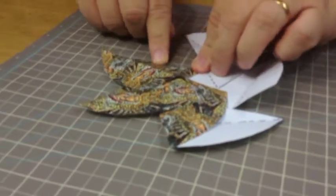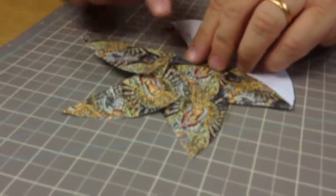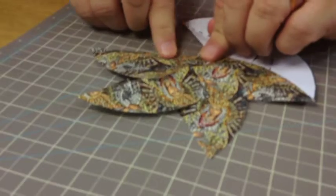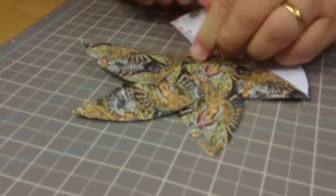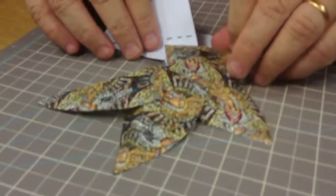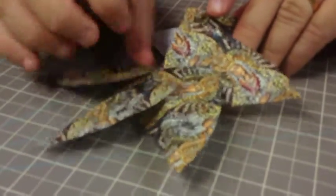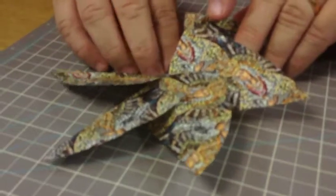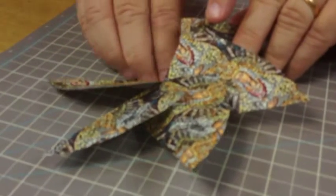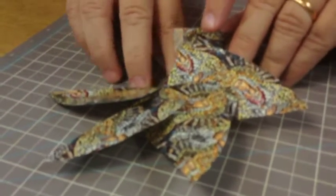When you get to this section, just lift that up and crease it here first. Concentrate on the crease first, and then the alignment. Lift this one up, concentrate on the crease on the inside, press it down with a finger or two, and let that fall over the top.